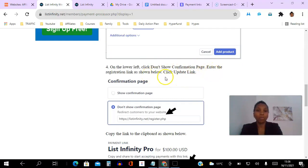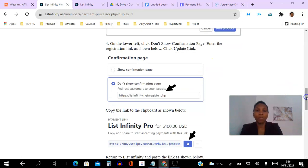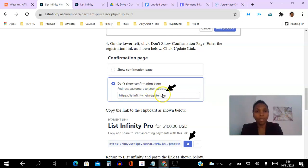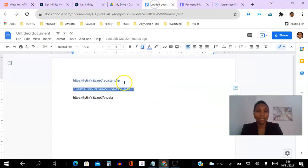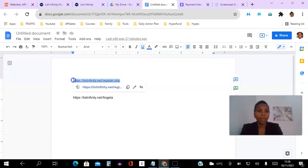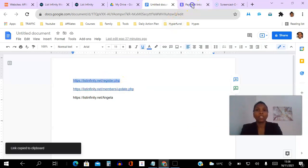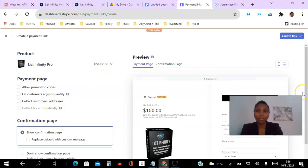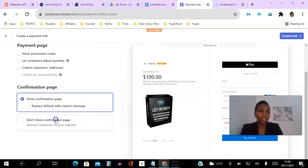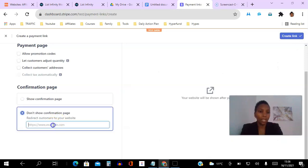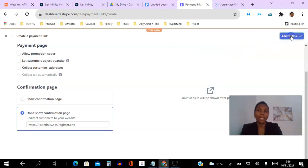Now back to the instructions: on the lower left click 'Don't show confirmation page' and enter the registration link as shown. So here we click 'Don't show', and then we enter the link — it says listinfinity.net/register.php. I have that copied here, so I copy it, go into my Stripe, scroll down, click 'Don't show confirmation page', and paste that link there.